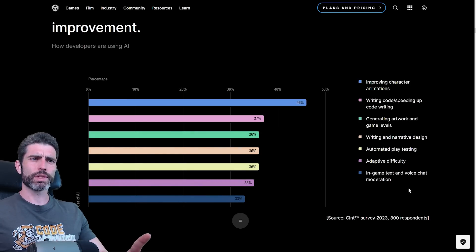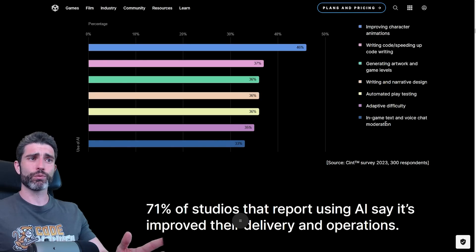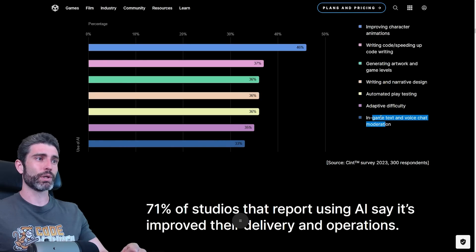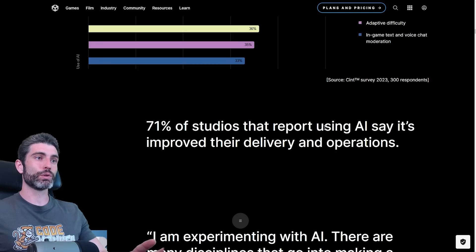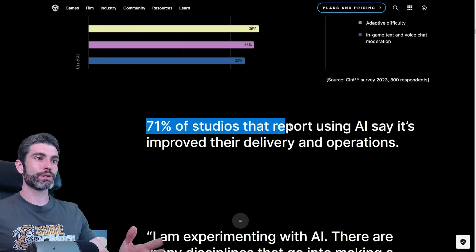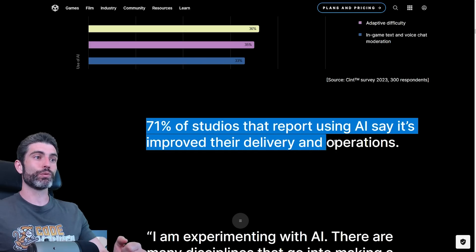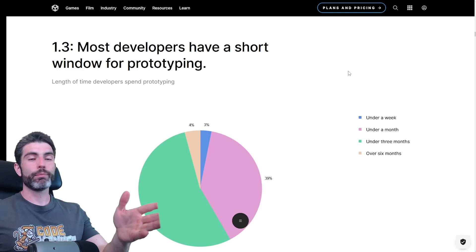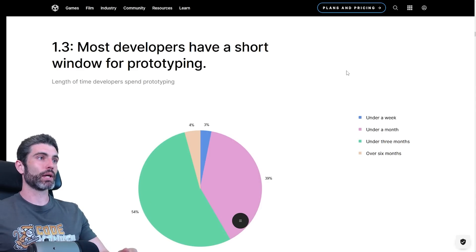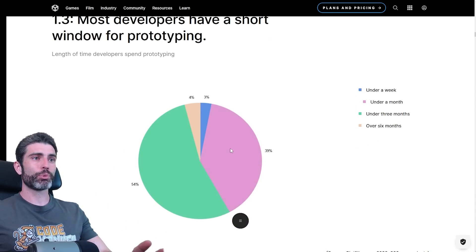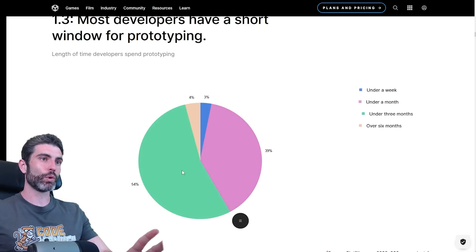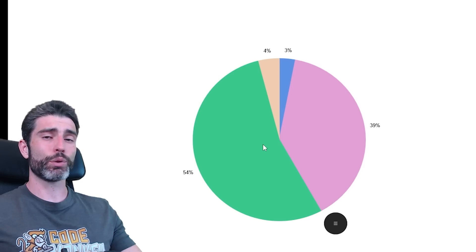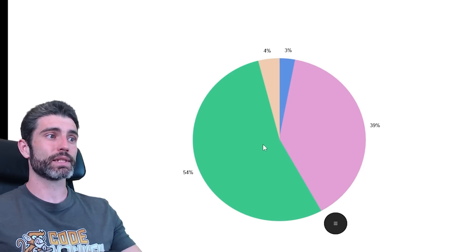And in-game text and voice chat moderation. This one also seems a bit low, because AI seems perfect for in-game text and voice chat moderation. In general, already a surprising high amount of use cases for AI in various studios. One of the main use cases for AI is to help you when prototyping. And apparently most studios keep their prototypes either under a month, above a week, or under three months.